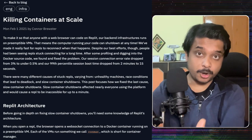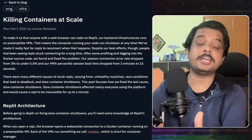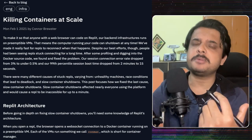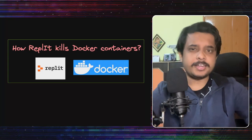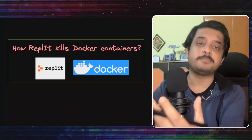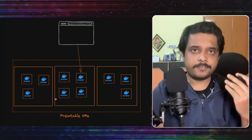This is a blog Replit wrote in 2021 and they gave some amazing insights on how they went deep and debugged some performance issues.